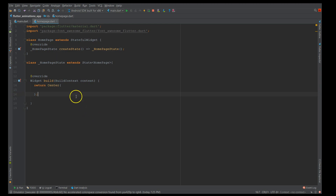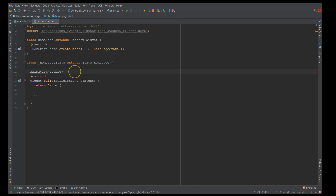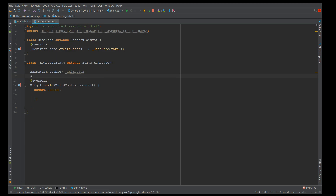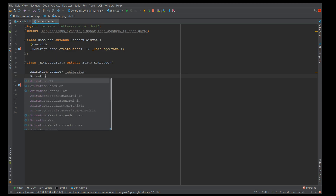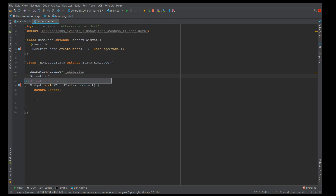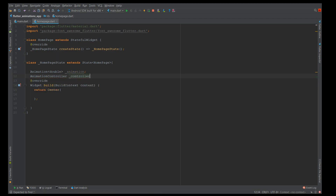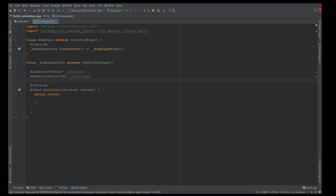So let's create the animation object. I'm going to declare it as Animation of type double and name it underscore animation. Next is your AnimationController — another important component. The controller controls your animation object and it also has an important property called duration, which tells how long the animation is going to take place. I'm going to declare it as AnimationController and name it controller.